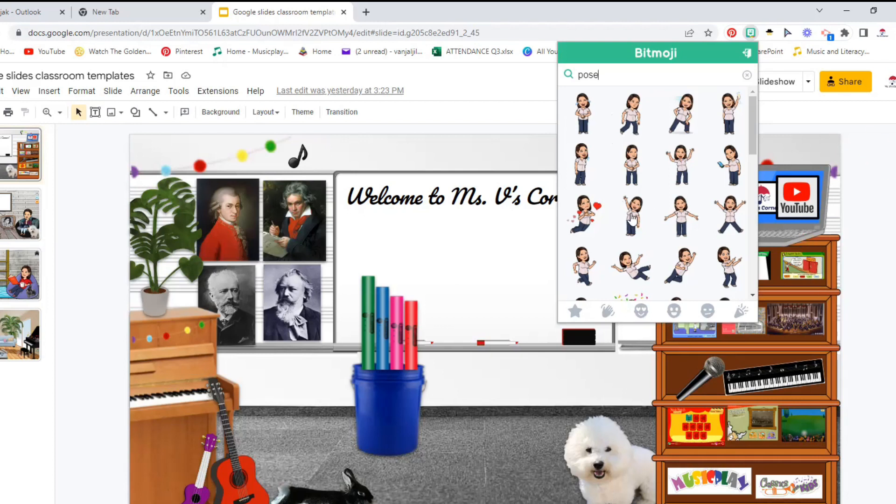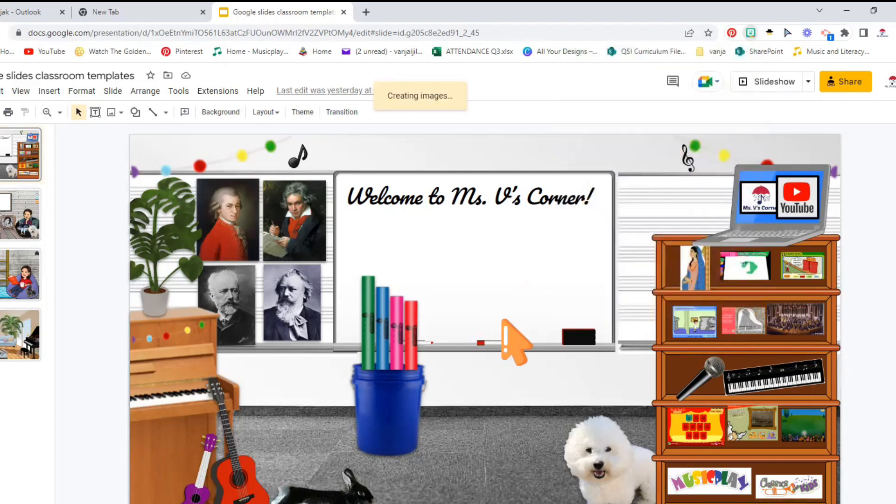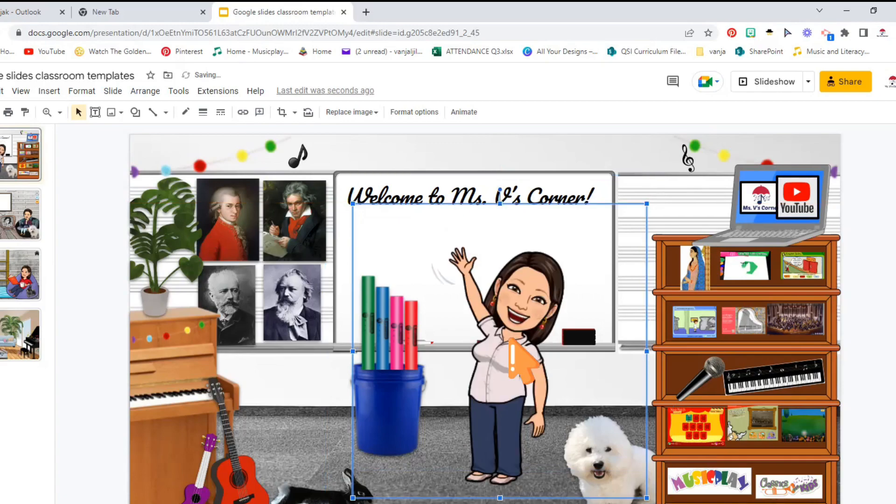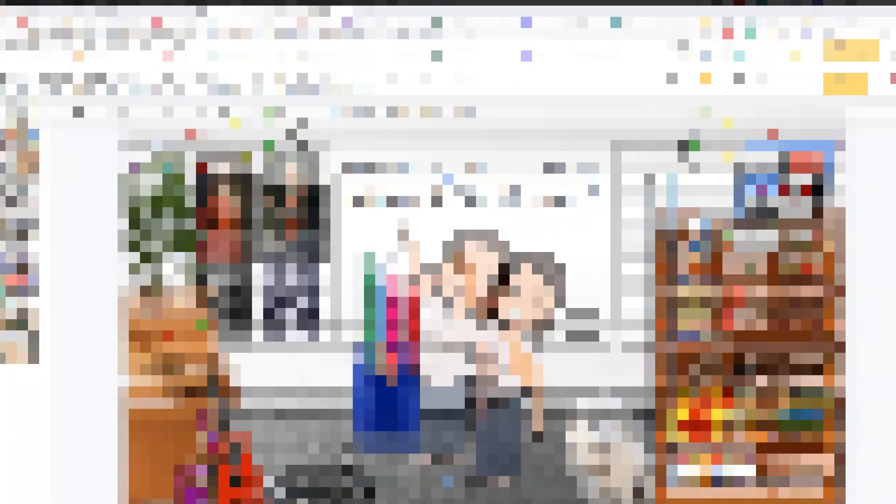Since we're using this for school, I'm going to use the one that's the most appropriate one. And I'm going to just simply drag it and paste it onto my Google Slides. And this is basically it.